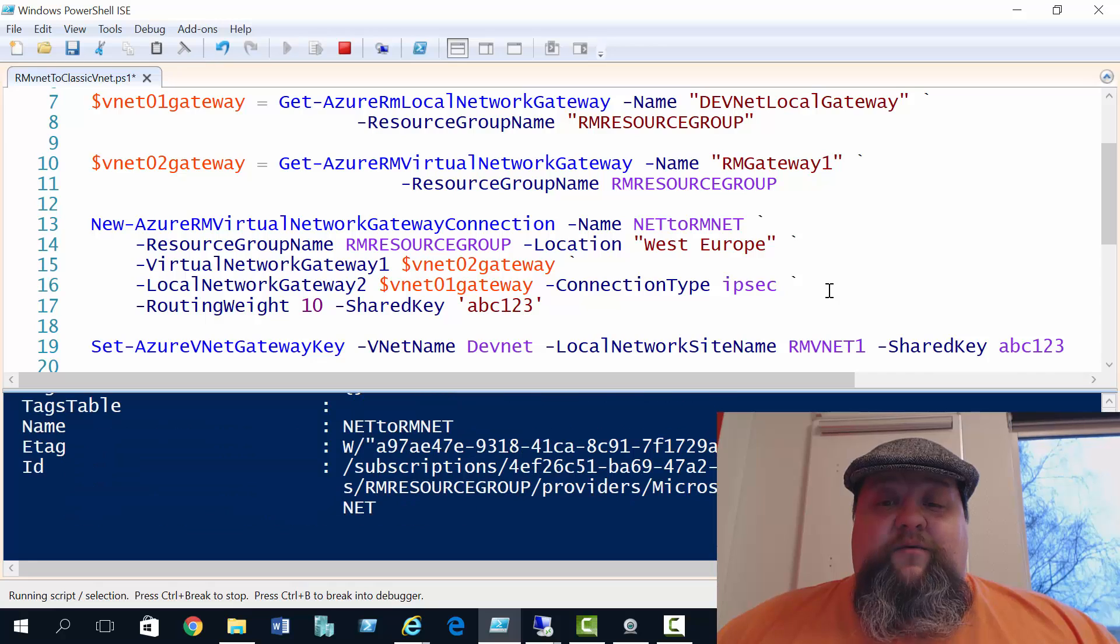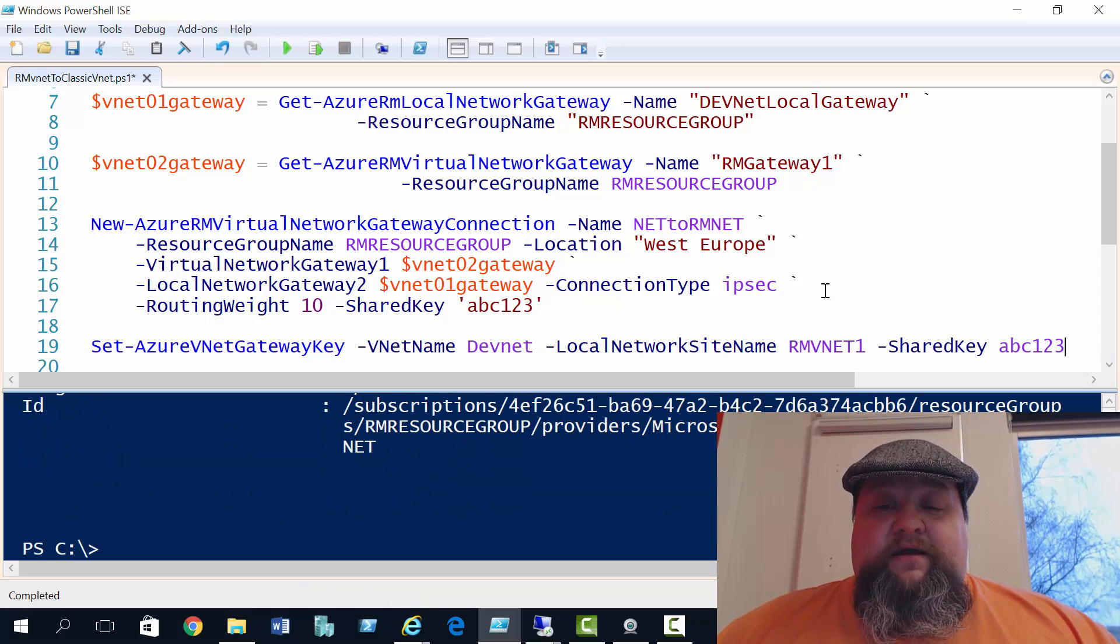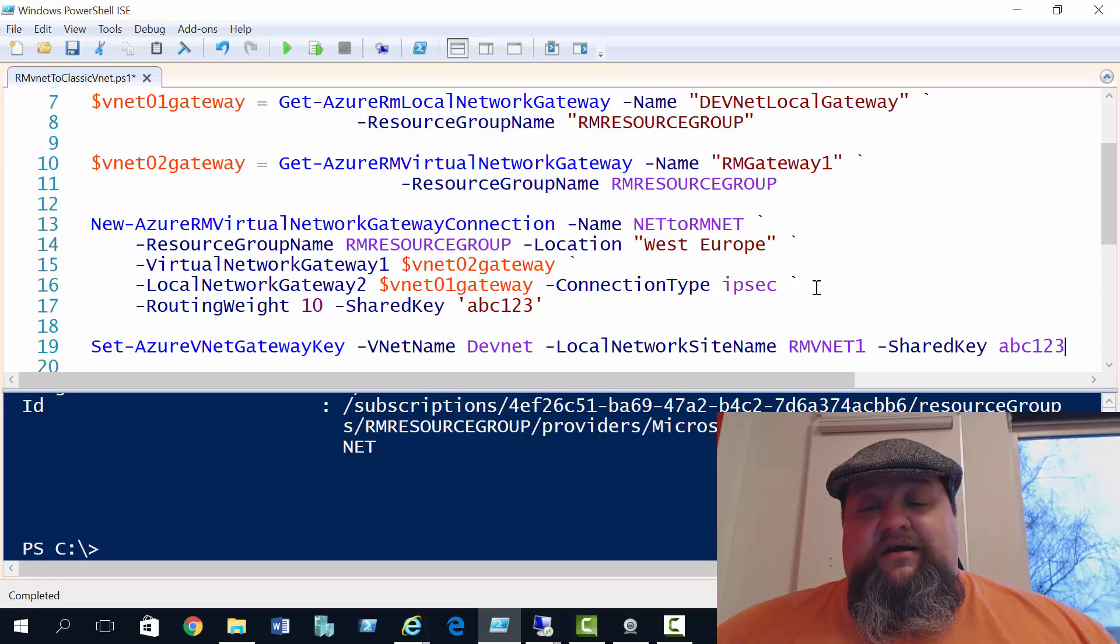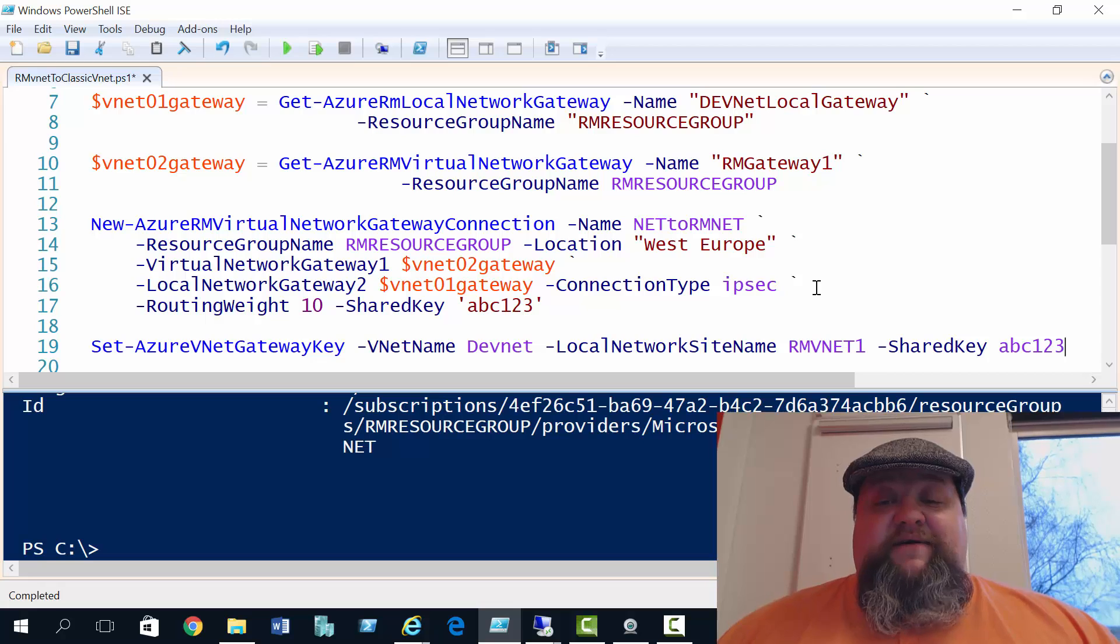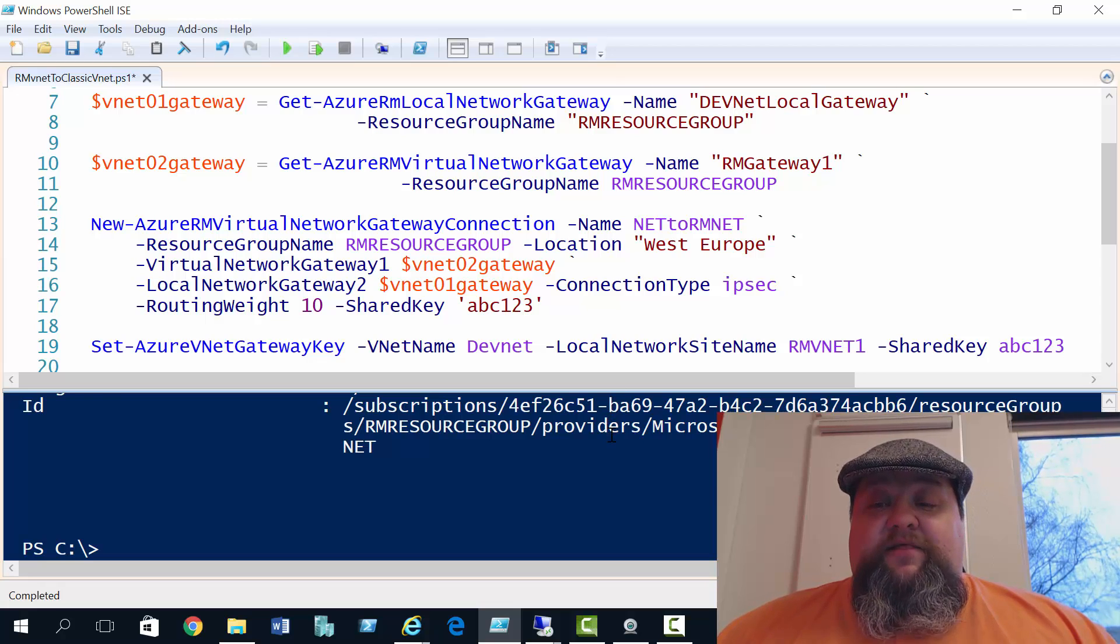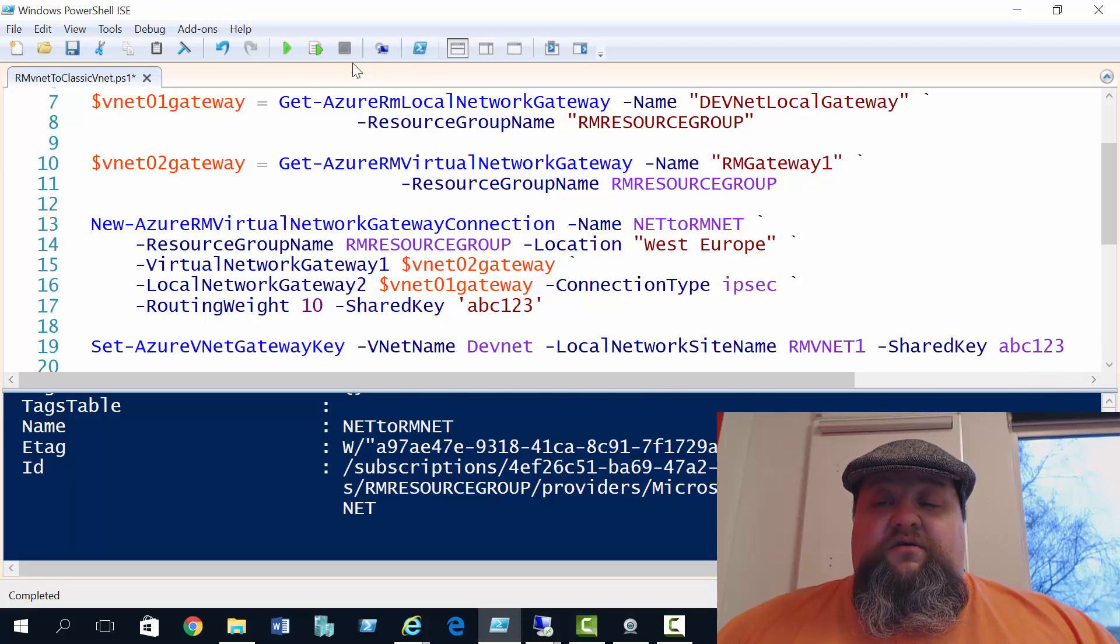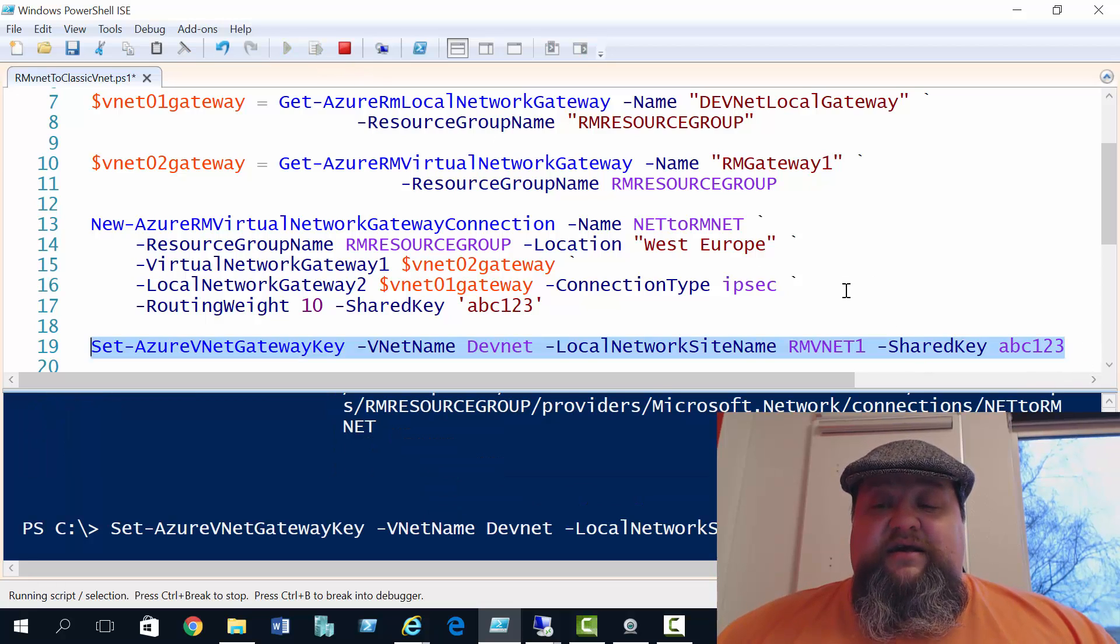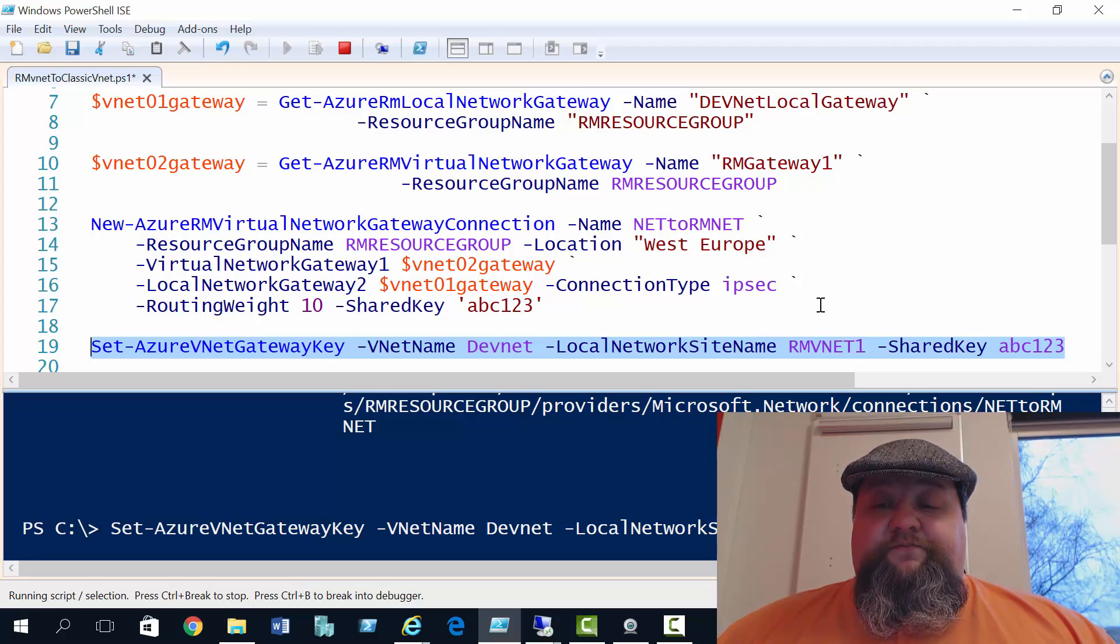After which we'll run line 19 that adds the same key to the classic side. So there you go, we've got the gateway connection created now. And now line 19 will add the same shared key on the classic side. Here we've identified the vNet, devnet, and the local network site RM vNet 1, which we've created previously. So run line 19. Again, this takes 30 seconds to a minute just to finish off.